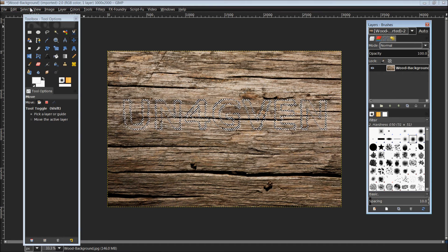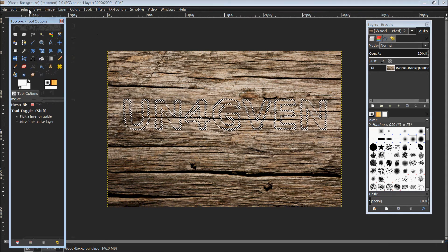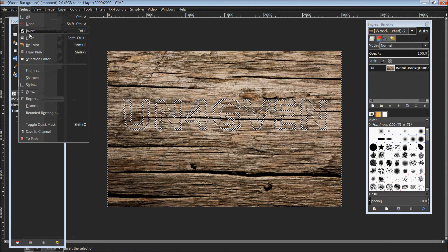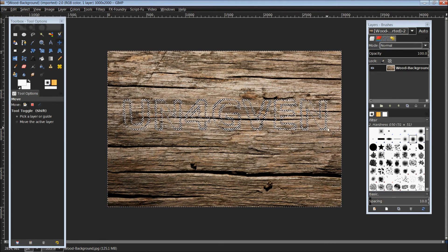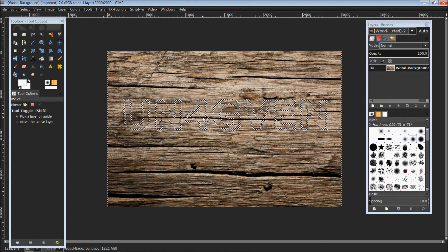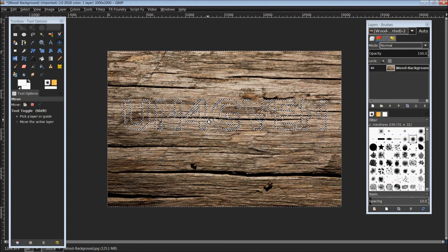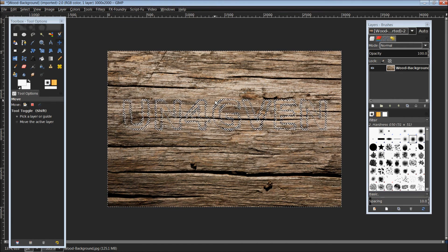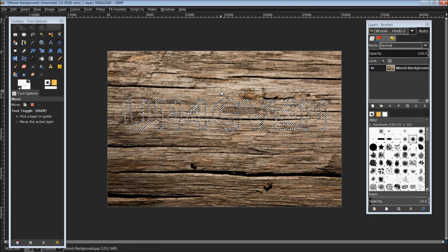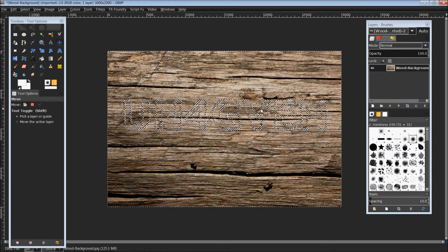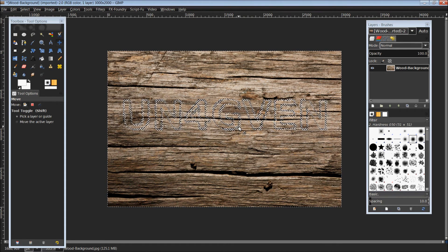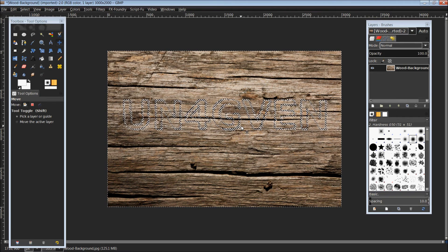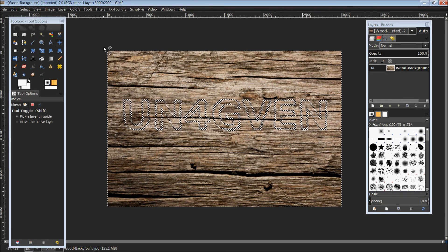Before we go any further, we need to come up here to Select and Invert the selection. Instead of the letters being selected, now everything else in the image on the background is selected except for the text. The reason for this is we want to apply a drop shadow. If you apply a drop shadow before you invert, it is going to give the text a look as if it is 3D or coming up off the background. We're going to want to sink it in.